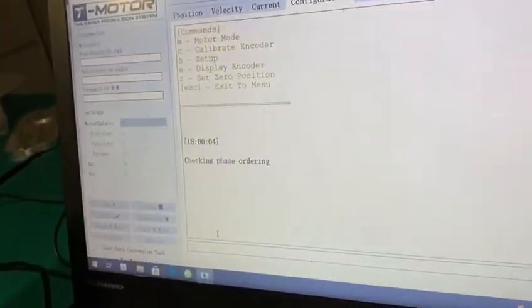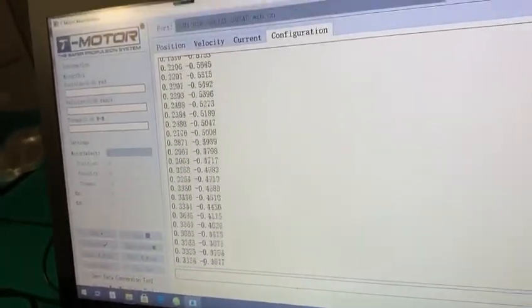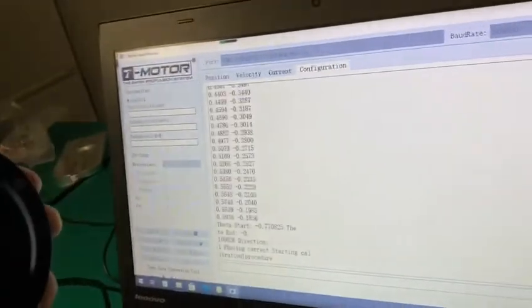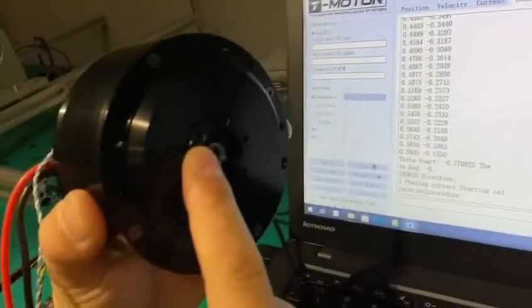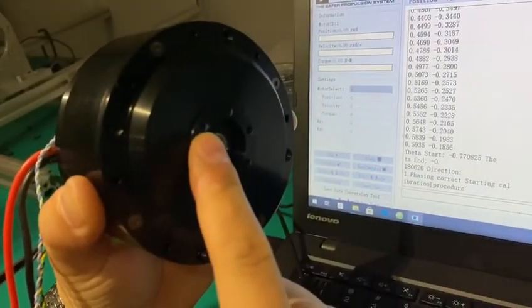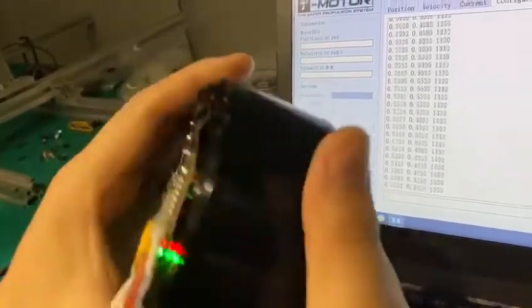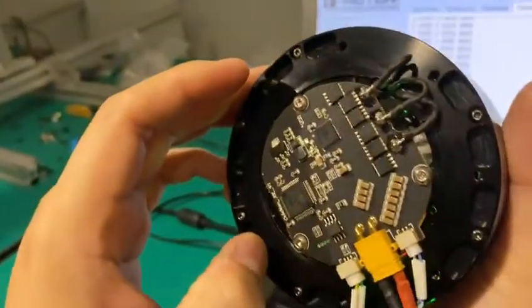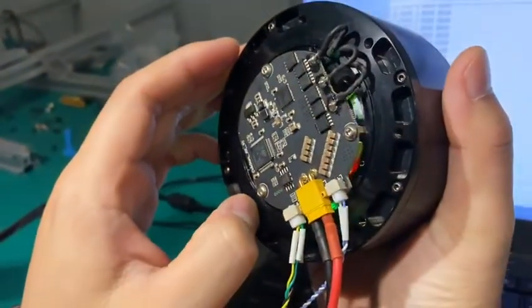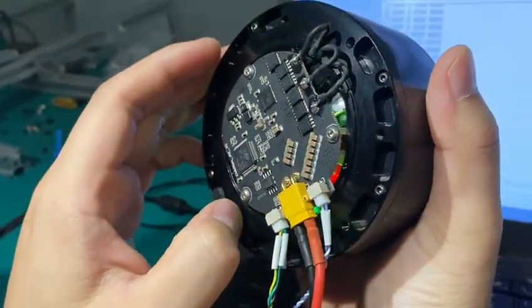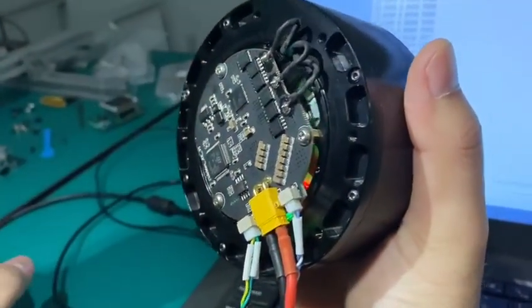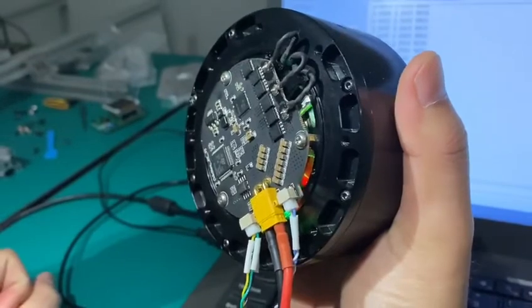You can see it's turning very slowly. You can see here the motor is turning. It's calibrating the encoder.